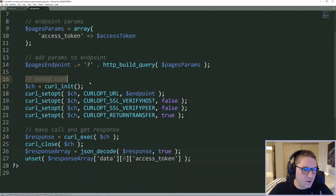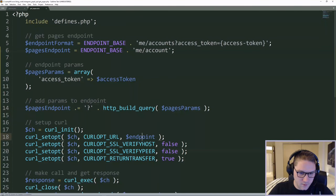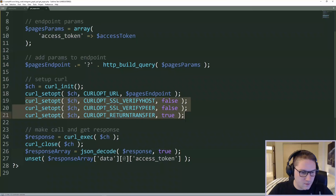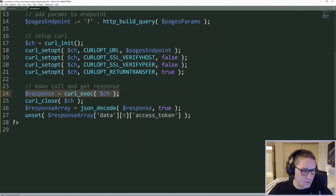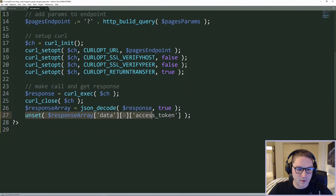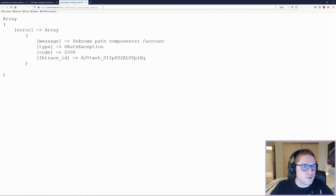Now all we have to do is set up our curl call. We've specified the endpoint which needs to be pages_endpoint, so we're hitting this endpoint right here. We set some other curl options and then we actually make the curl call. We open, we get a response, we close the curl call, and then we convert our response to a nice PHP array. I'm going to unset my access token so as not to make it public. Save that and we're going to hit our web page — get_pages.php.